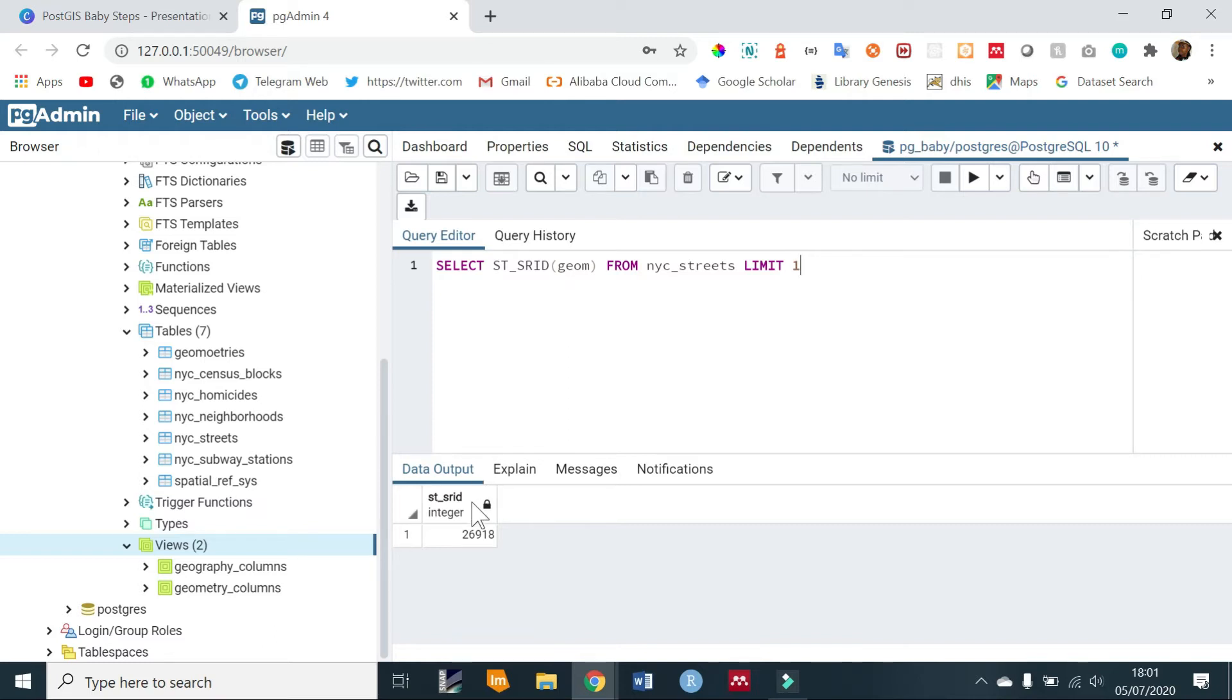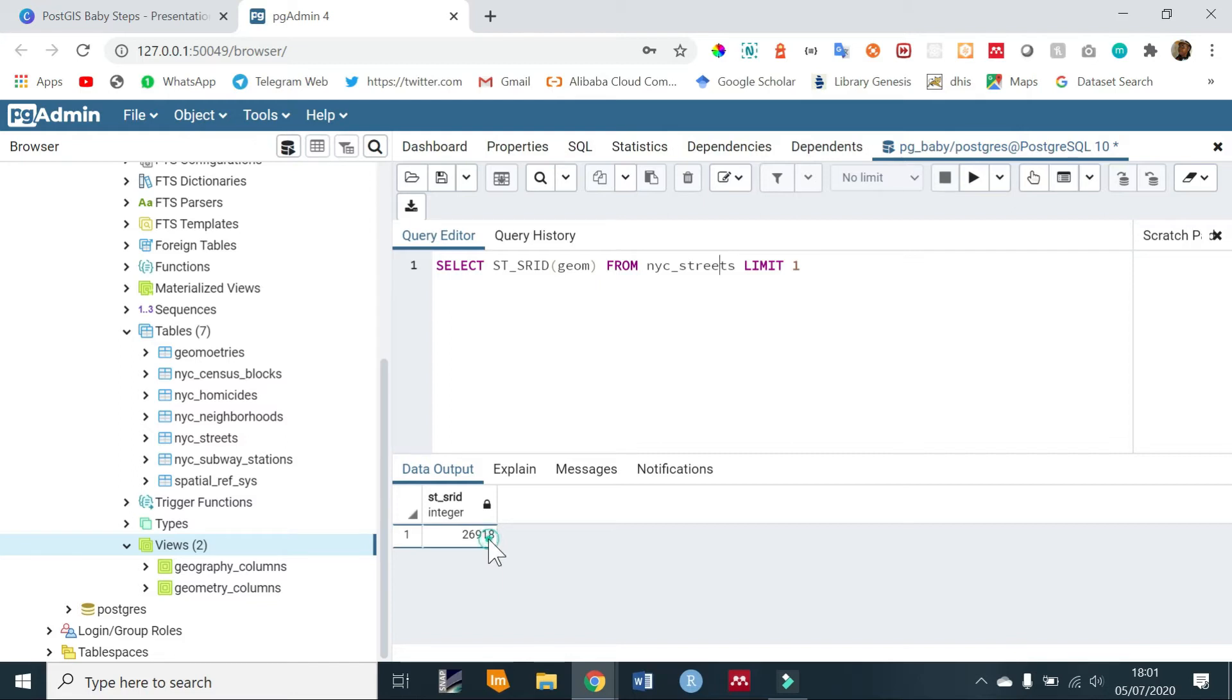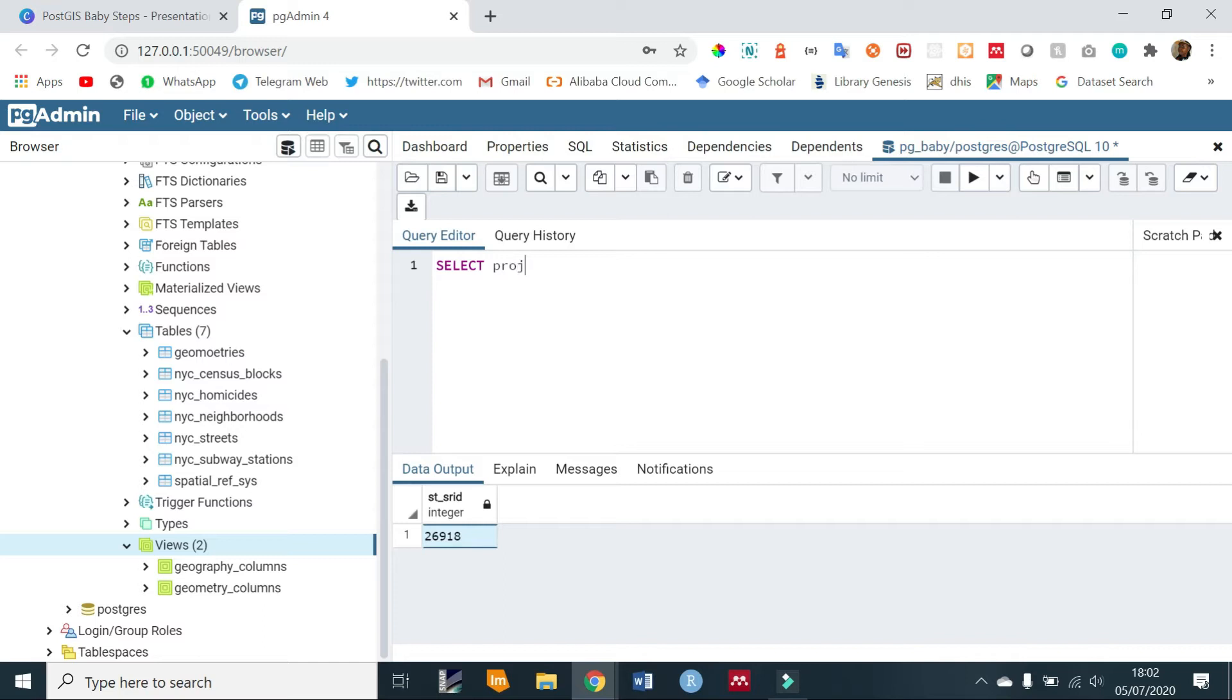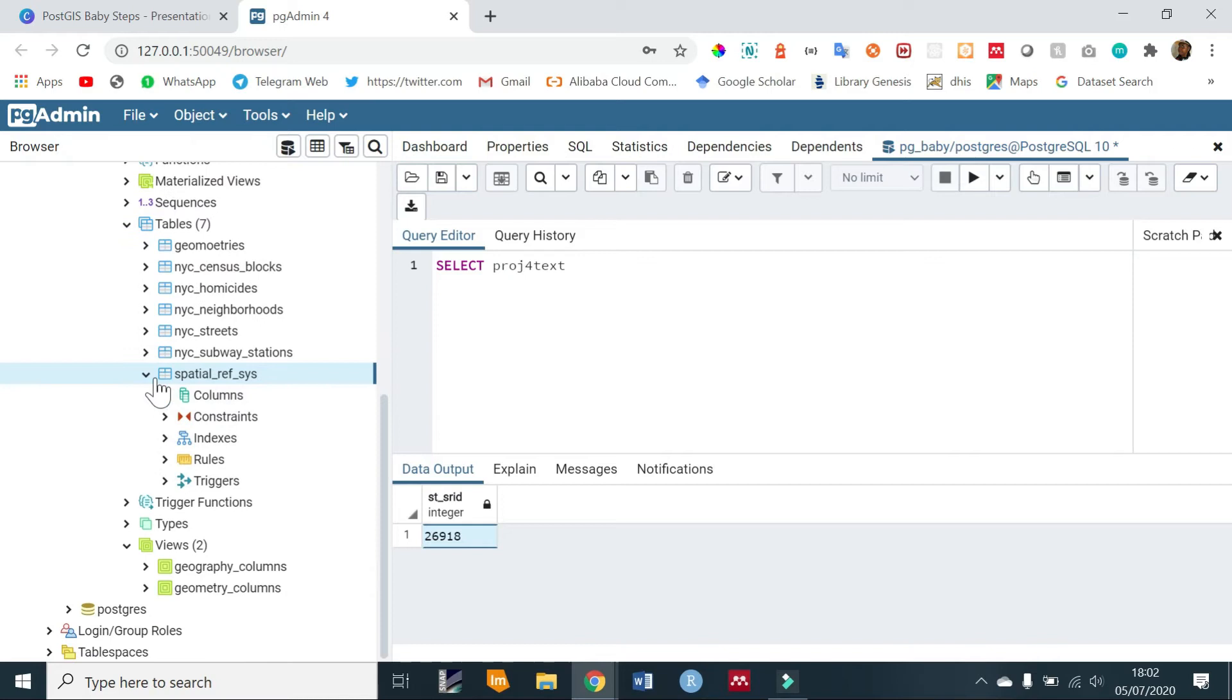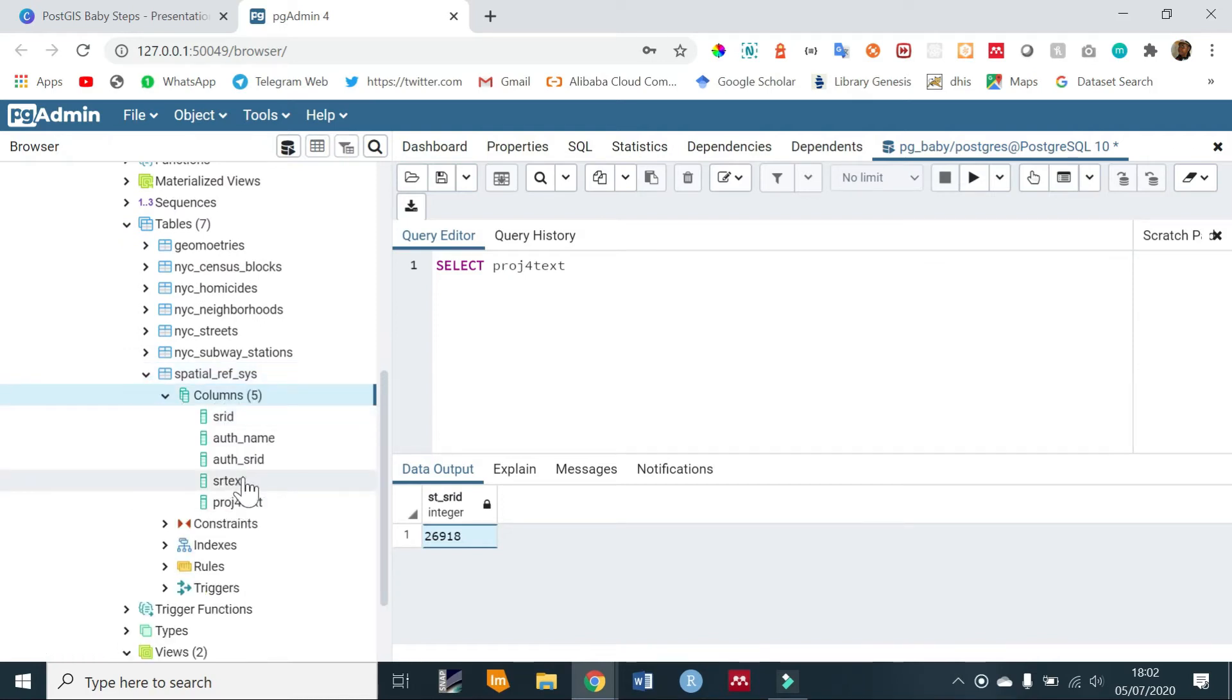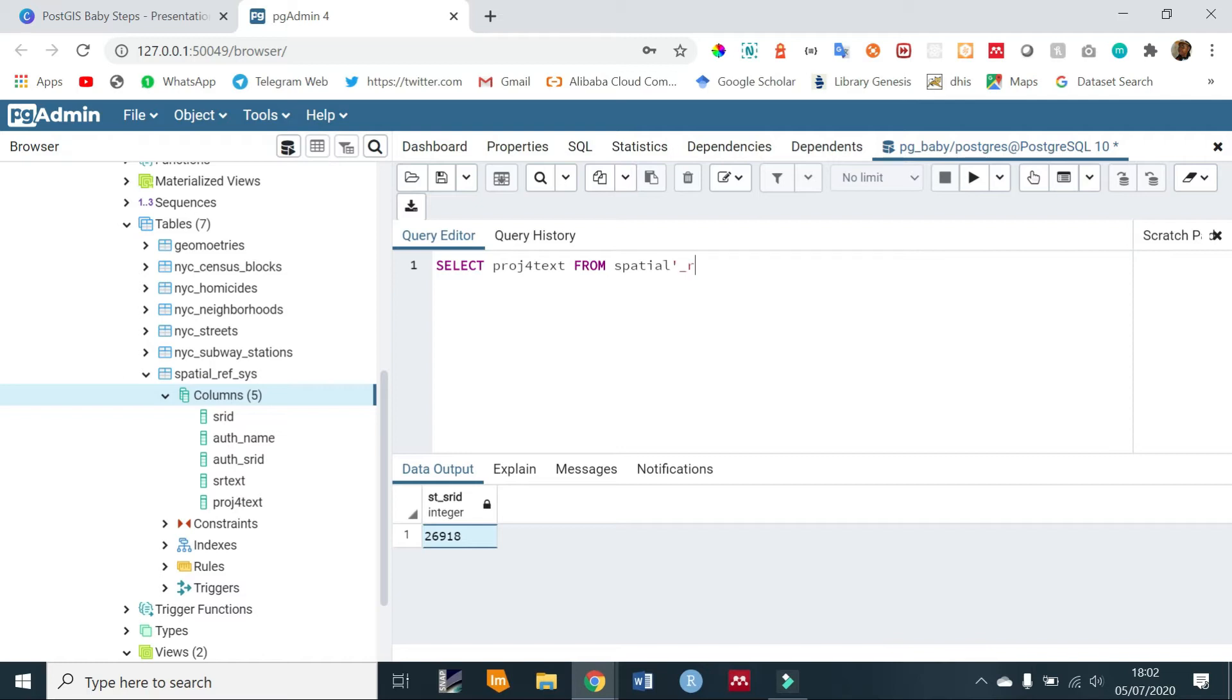For example, you can check what 26918 is or what it holds. So for that, SELECT - now we use something called proj4text and this is a column that exists within the spatial_ref_sys table. So there are two columns: there is the srtext and the proj4text. So we are going to check the proj4text. So FROM spatial_ref_sys WHERE now we are restricting our SRID to 26918.